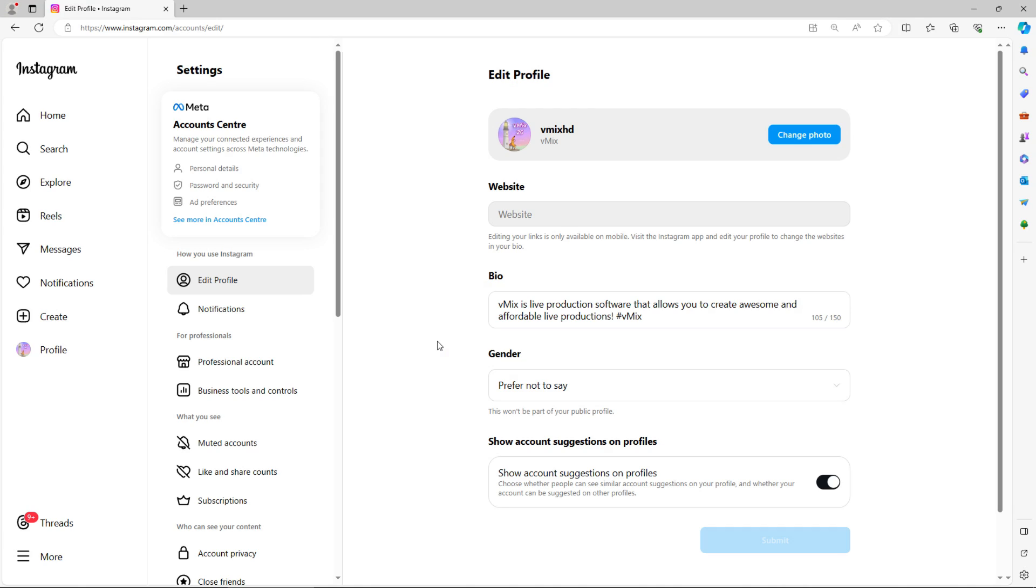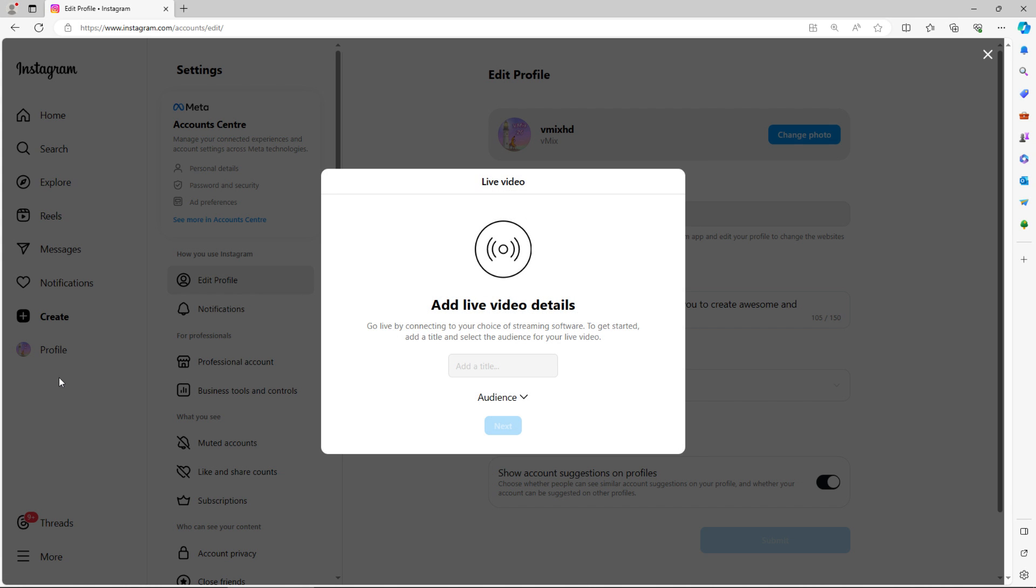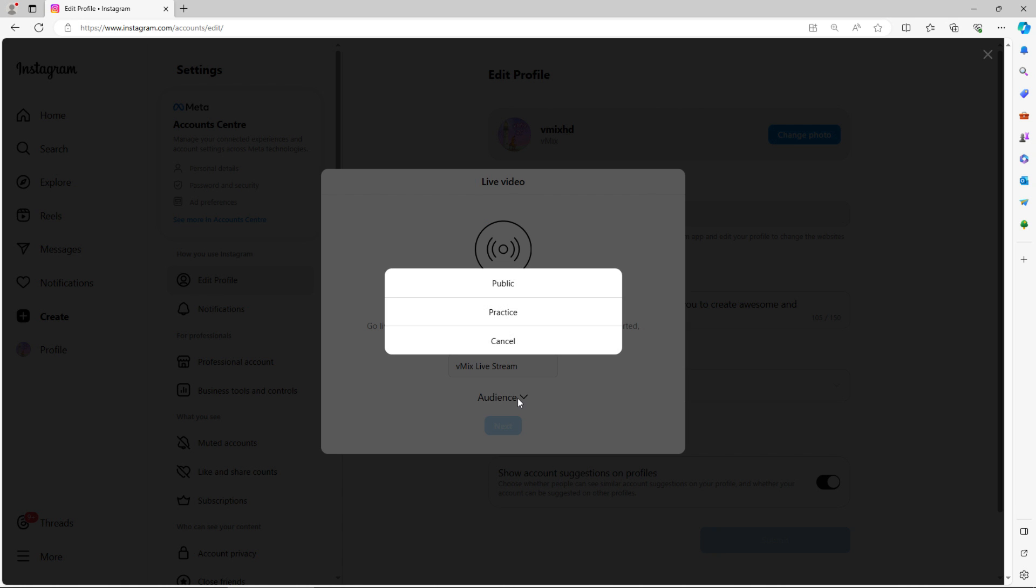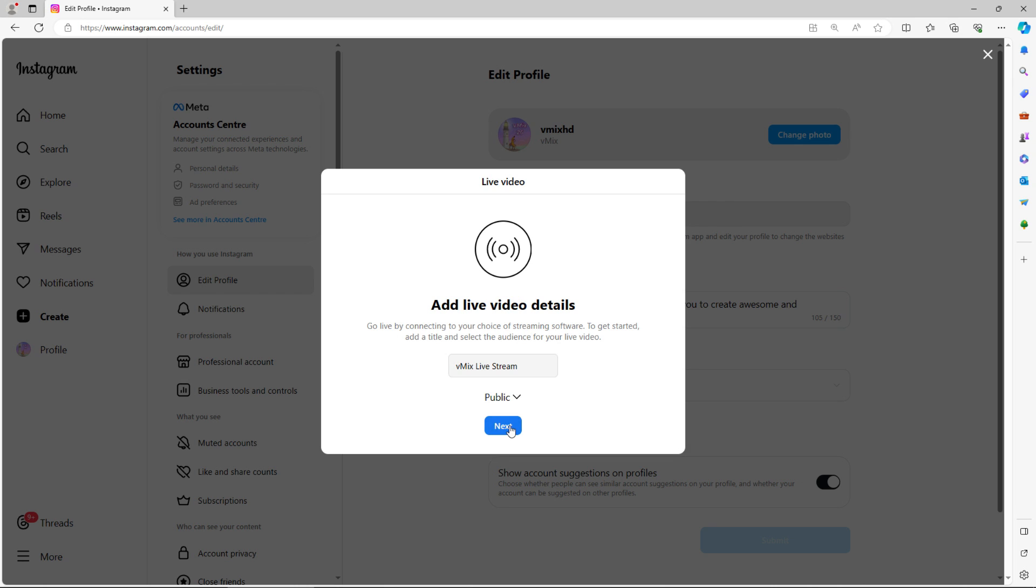So now back in the browser, we can select that create button. From here, we'll select live video. Here, we can give the video a title. Let's call it vMix live stream. And we can set the audience to public or practice. Now I would strongly recommend that you go with practice for a few practices before you're ready to go live. But for this tutorial, I will select public. Click next.